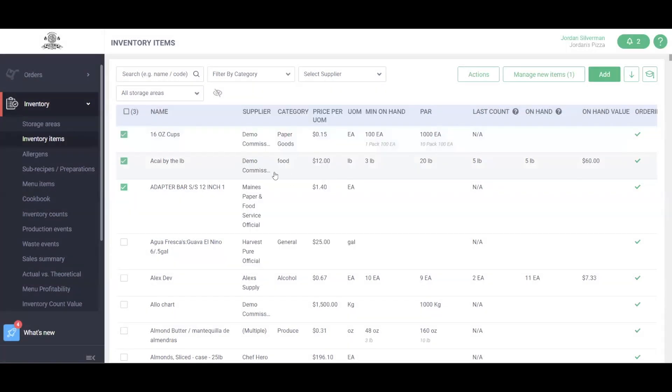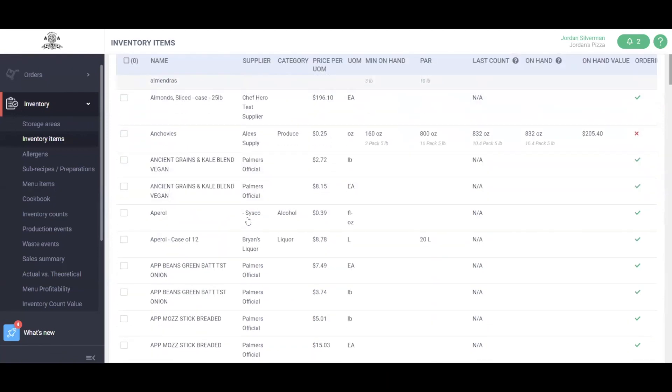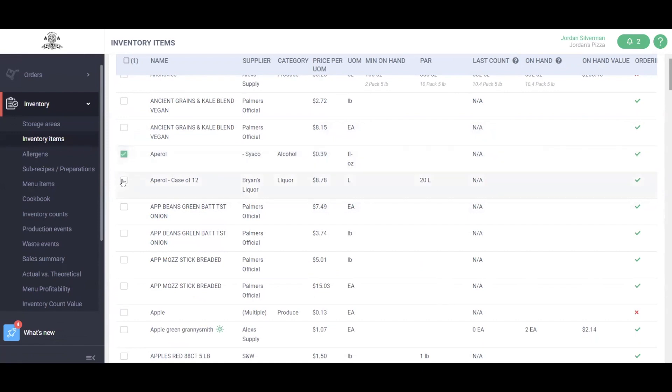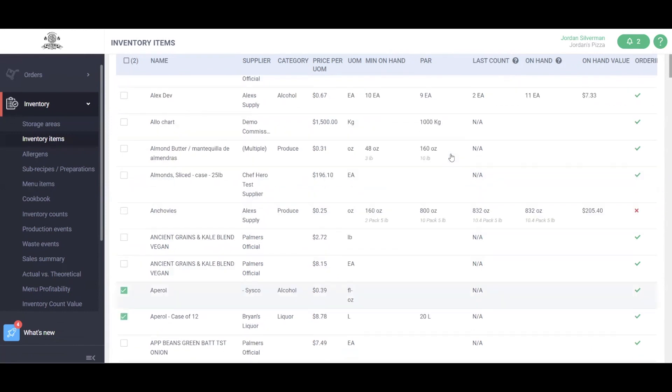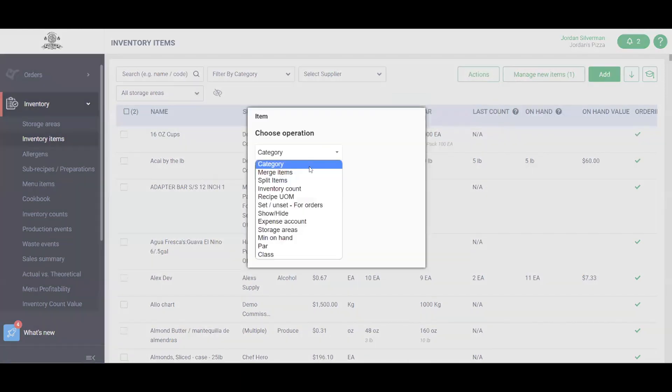We can also merge items this way as well. For example, my Aperol, I purchased from both Sysco and Brian's Liquor, and I want to merge these two items together because I treat them the same even though I purchased them from different suppliers. By clicking the checkboxes, I'll head back up to that Actions button, Bulk Update, and merge these two items.